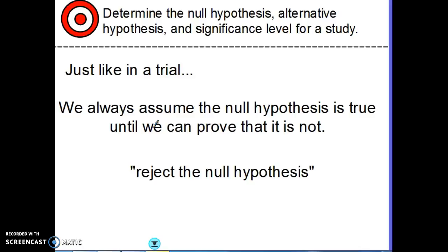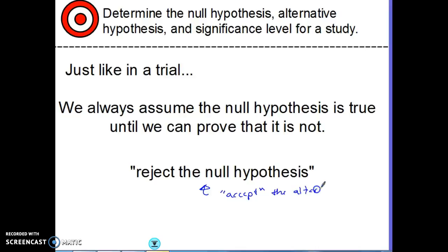The way we word that is: we say we are 'rejecting the null hypothesis,' which means we, quote-unquote, accept the alternative. This is the phrase we use to say we're not going to accept the null hypothesis and are instead going to go with the alternative.